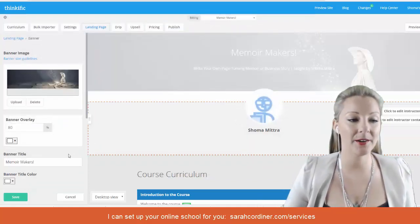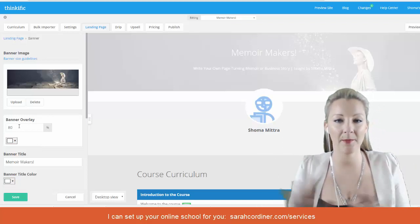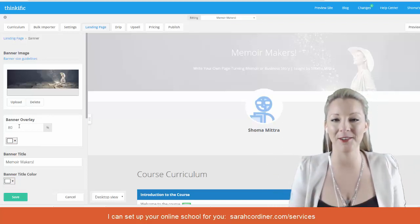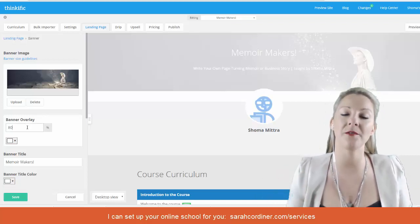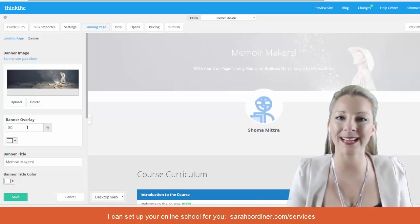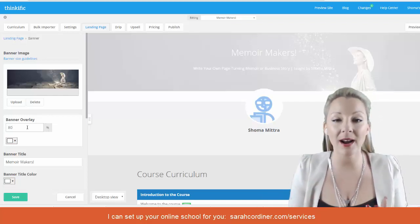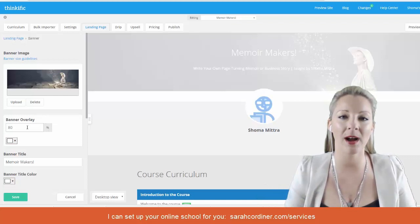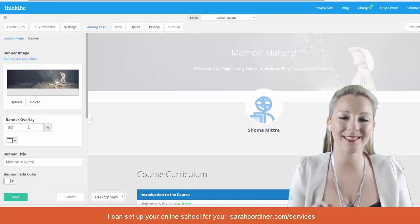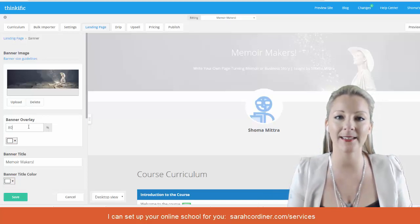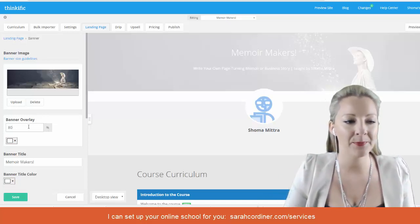Once your banner image is uploaded, you'll see something called a 'Banner Overlay' — basically a film placed over the top of your image. You can choose how thick that overlay is. The tone of the overlay will reflect the branding color you've selected for your school, so if you have a red branding color, it will have that red wash effect.